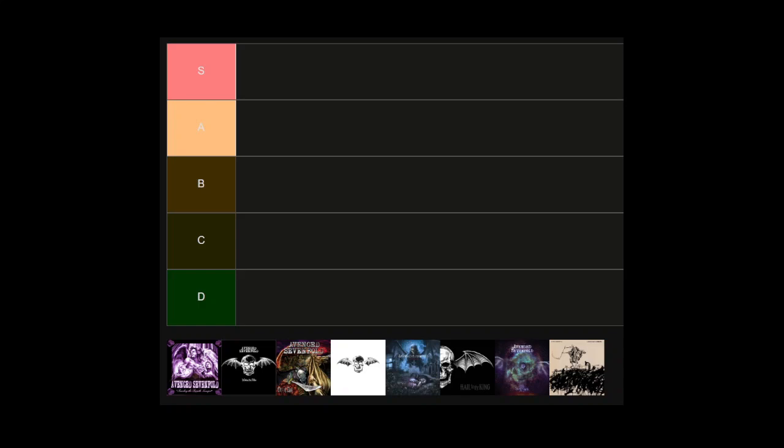Hello everybody, welcome back to the channel or welcome if you're brand new. Today we're going to do a tier list on all of Avenged Sevenfold's albums because they're one of my favorite bands of all time. Their new album Life is But a Dream just came out and I have opinions on it, as I'm sure most of you do since it's been close to a week. Let's go through all the mainline studio albums and rank these.